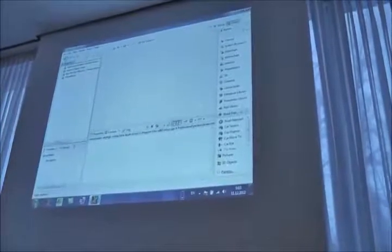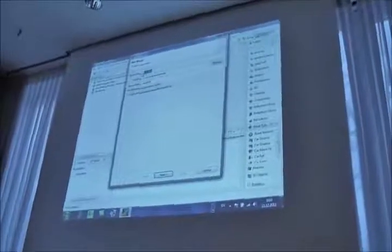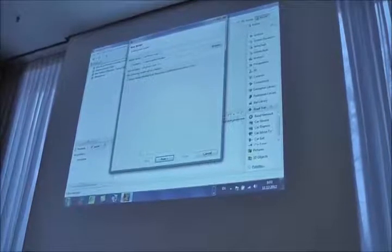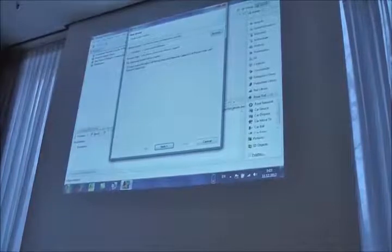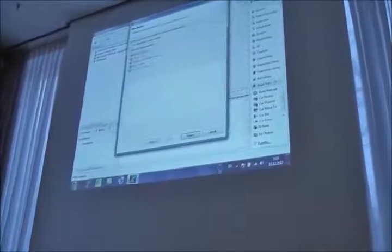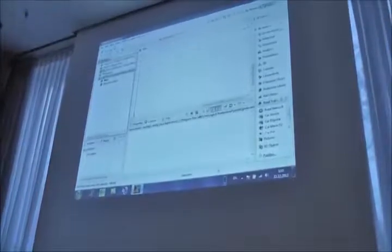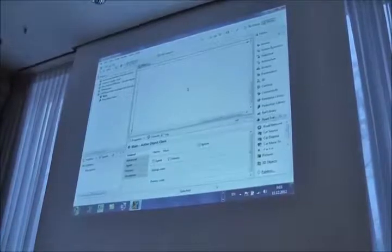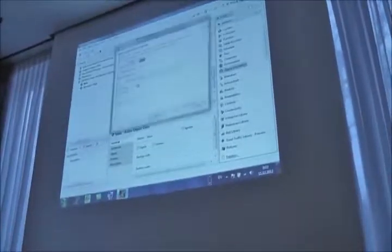So I create a new model. Right now we have one object in the model — main — and its editor shows here, and it's blank. There's nothing in the model. So I'll bring in the agent population. This is my first step.